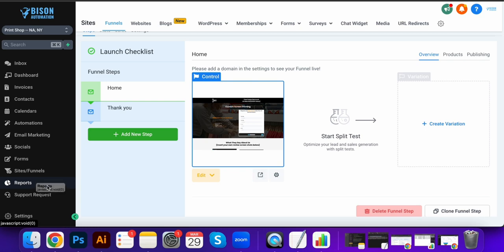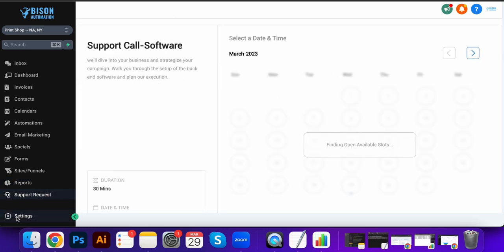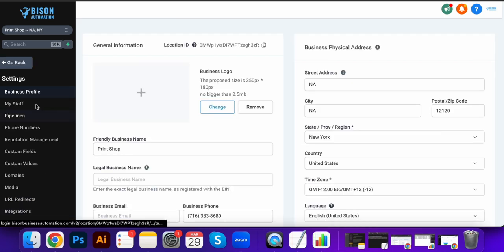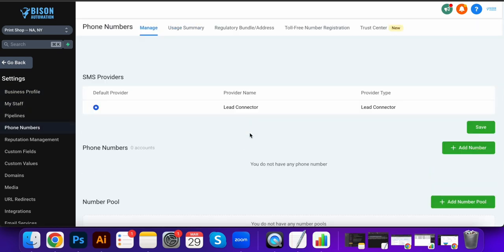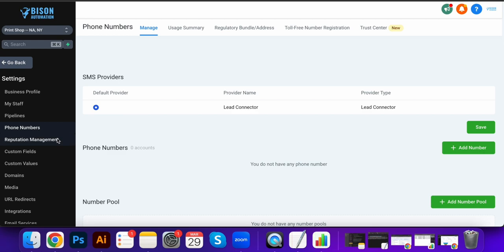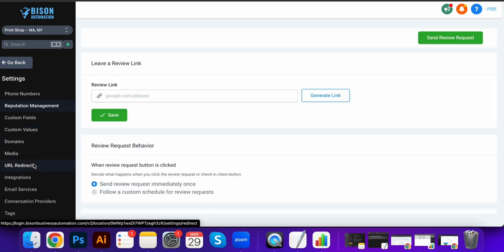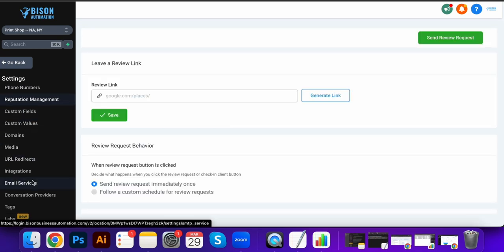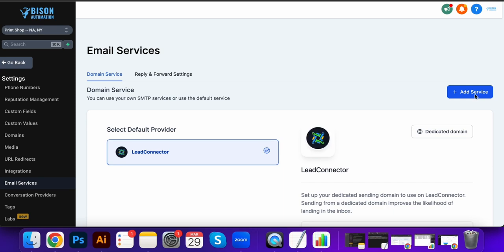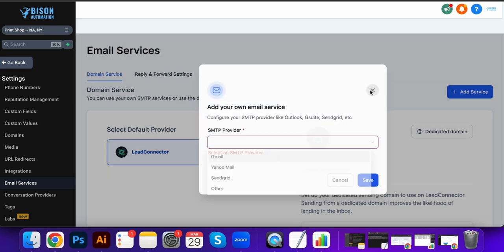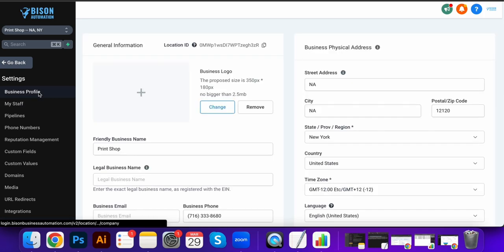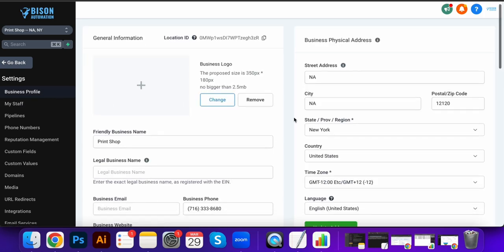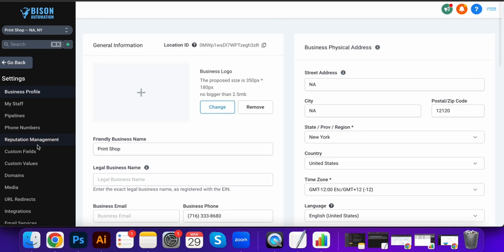And then your support request and reports, settings. You can add staff, take staff, give them different permissions, manage your phone numbers through here, reputation management, you know, all this stuff. Email services is how you hook up your emails, and then customize your business profile as well.